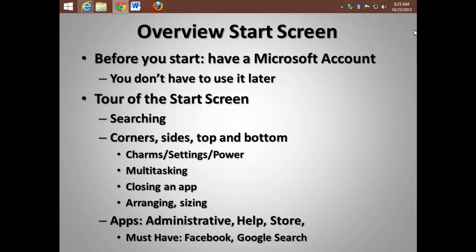Overview of the start screen side of Windows 8.1. Before you start, you have to have a Microsoft account. You don't have to use it later.